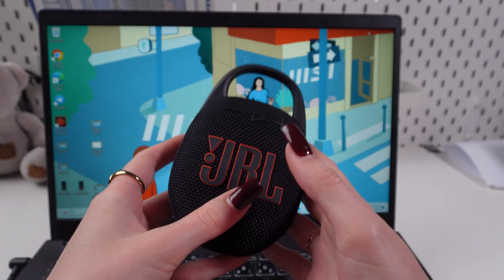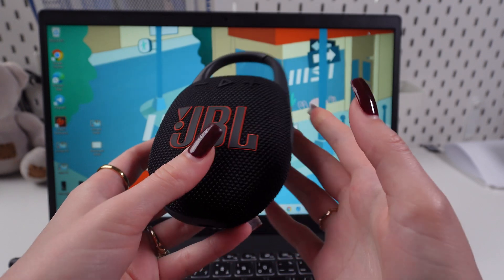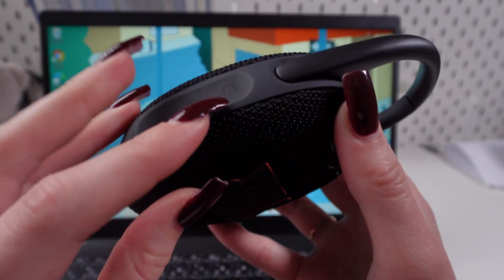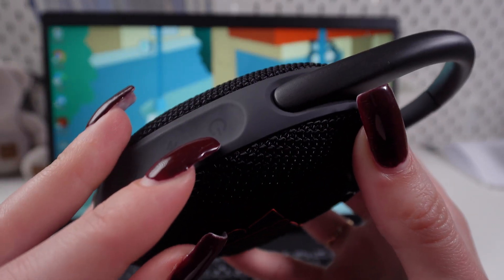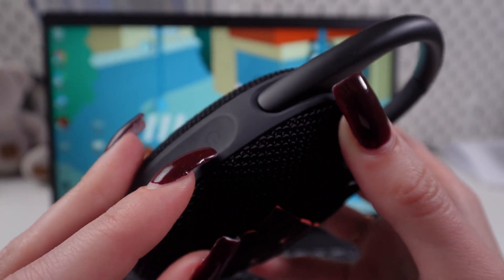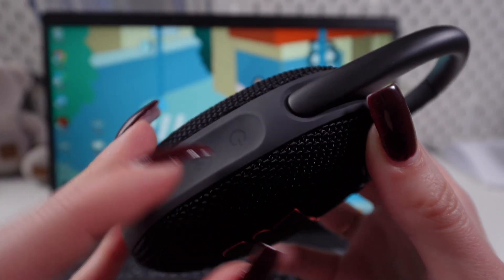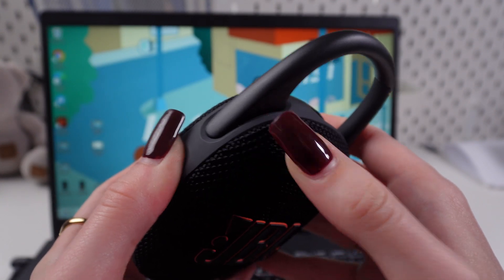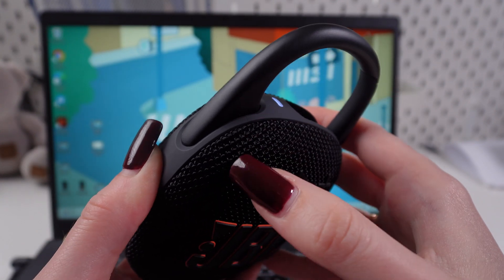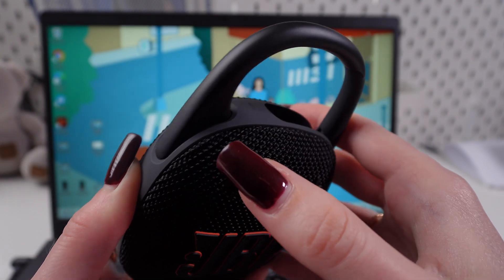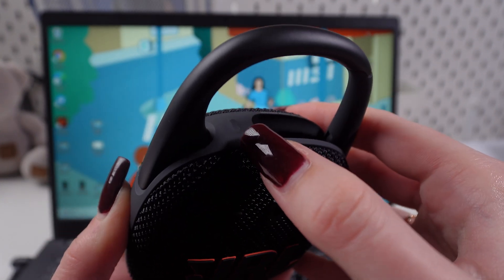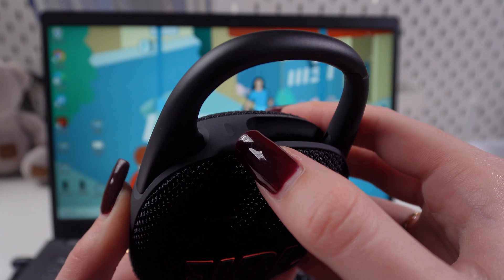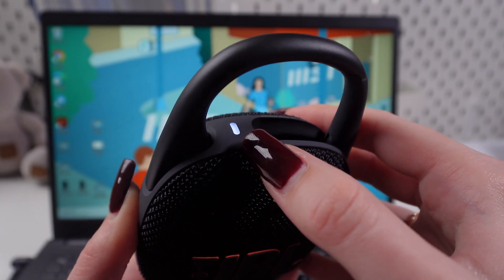So firstly we need to turn on the power by pressing this button on the left side of the speaker. Hold it till you hear the voice signal and this indicator starts blinking.